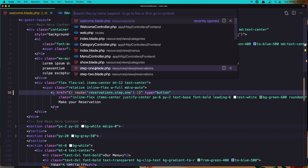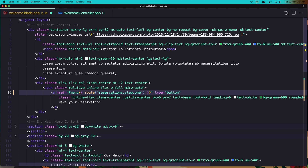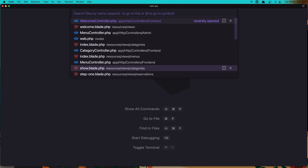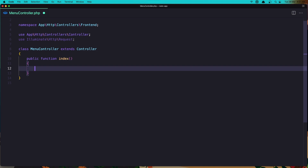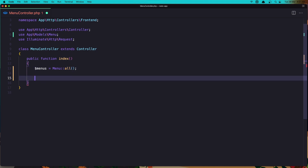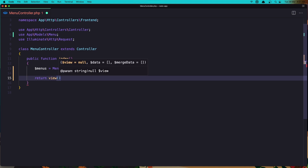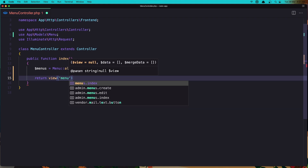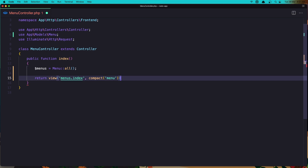Now let's go to the menu and display all the menus here. Let's open the menu controller from the frontend. First we need to get all the menus — dollar sign menus equals Menu all. Make sure you import the Menu model, and now return the view menus index and add the compact for menus.